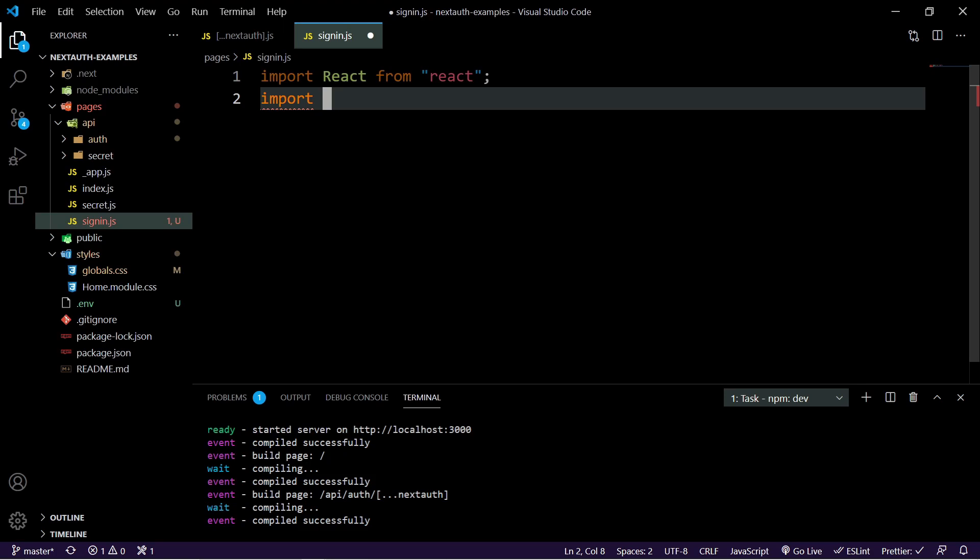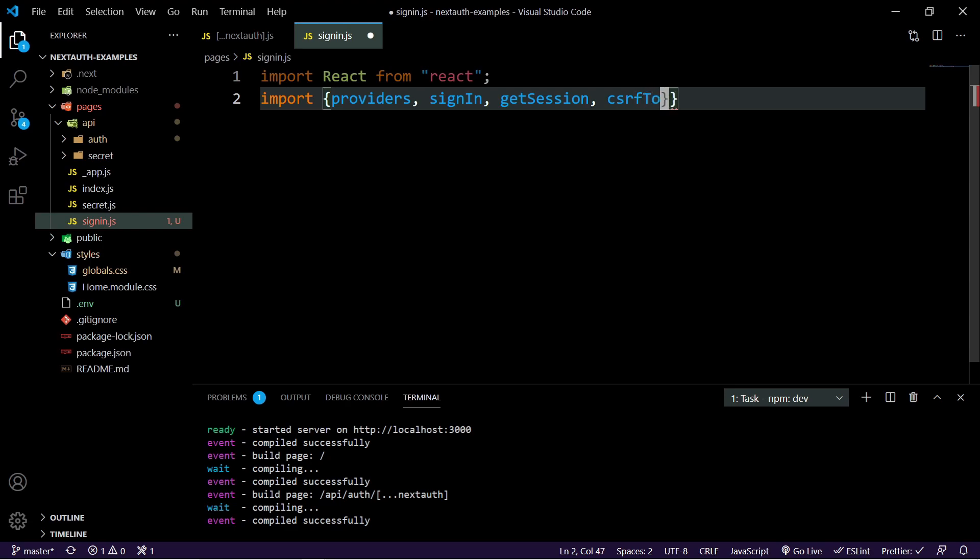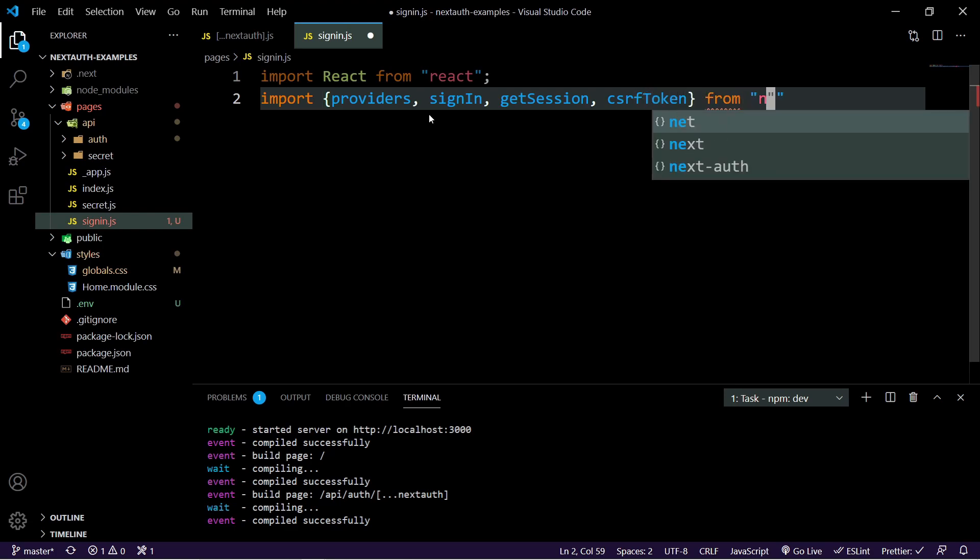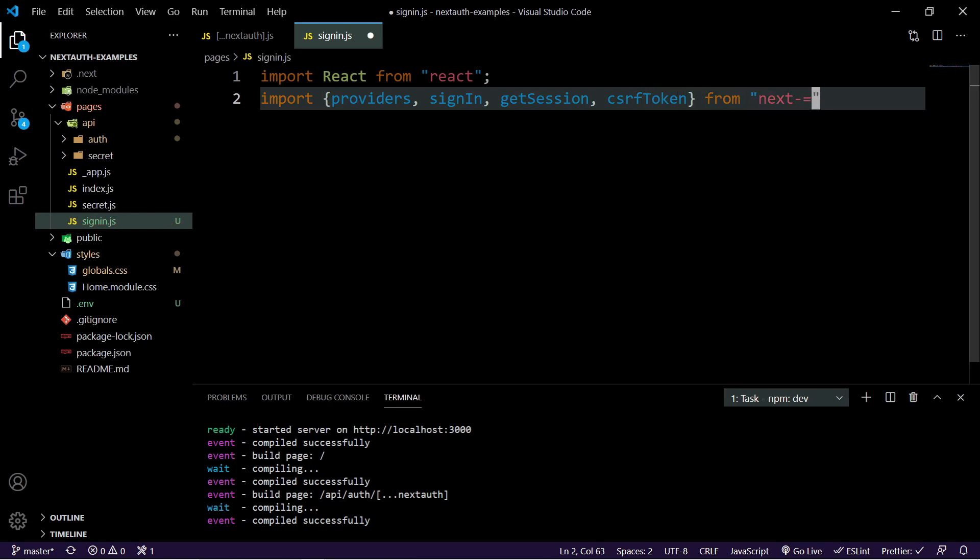So now we need to import the providers, we need to import the sign in, get session and CSRF token. And those are all coming from NextAuth.